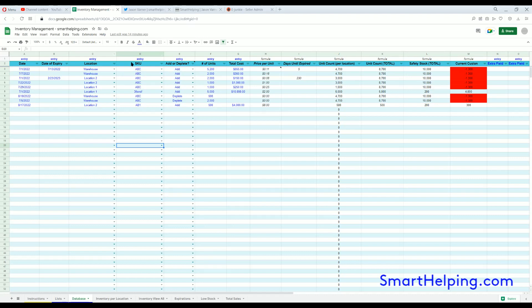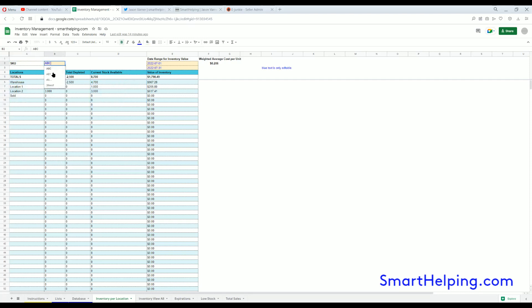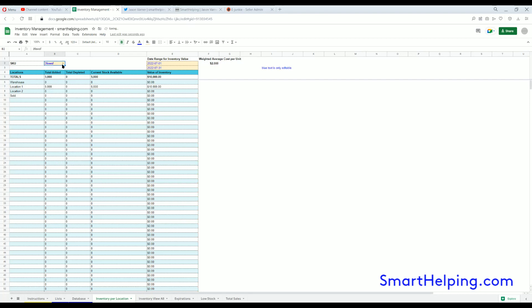So that's the basic structure: you enter the inventory add or deplete units, cost, the location, SKU, and the date. Now based on all that information, the first automated report is showing you the units total added, depleted, and the current stock available by location. Then you can select different SKUs and that will all update. So this is just a report on a given individual SKU.